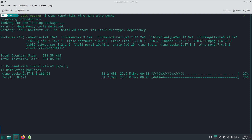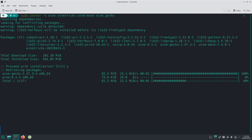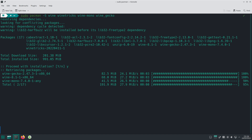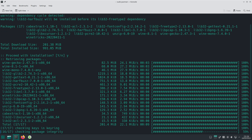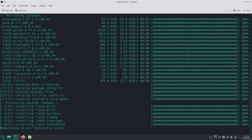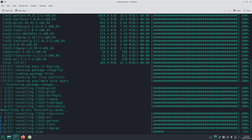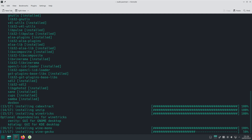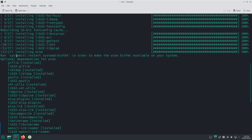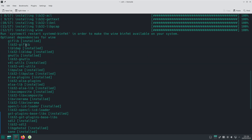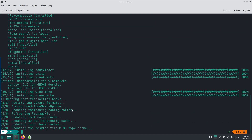I could have changed the config to enable parallel downloads, but in this case we'll just sit and wait. It's just going through the usual checking, making sure everything is correct, confirming everything and going through. The optional dependencies for Wine are listed here, which are installed — that's fine.